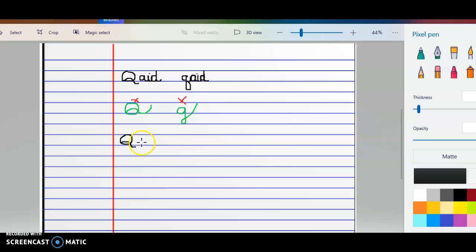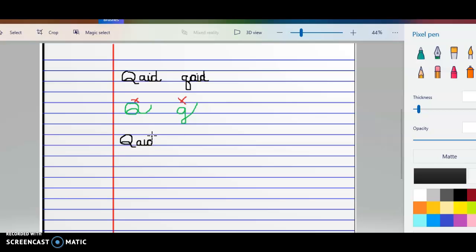When we're joining our letters, we don't join it to the tail. We go close to the Q and then into our A, straight into our I, and then straight into our D. D should touch the top of the line, come back down, and loop.